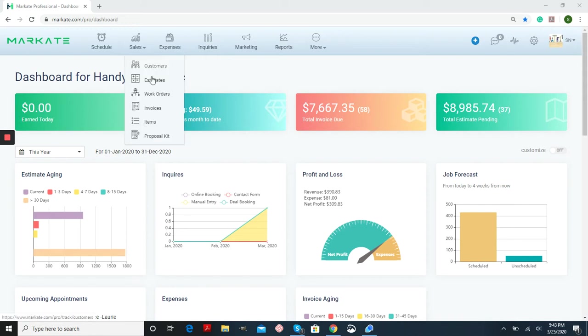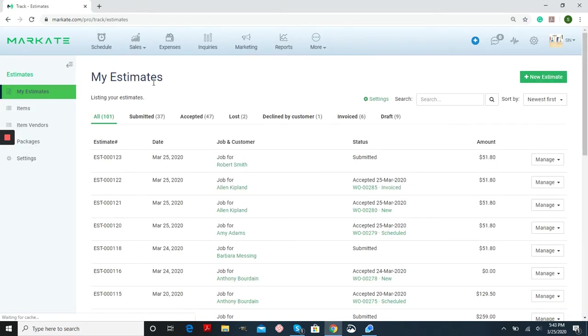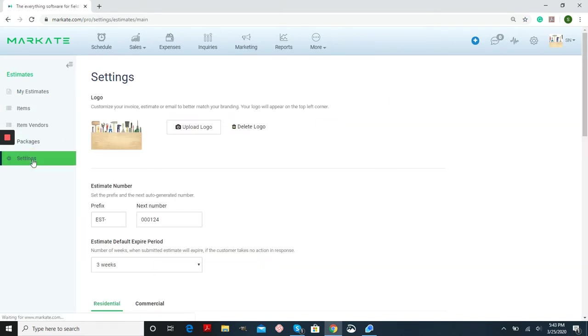First, we're going into Sales and Estimates, and then selecting Settings from the left menu. If you haven't set up your email branding already with your logo, you can do this here, and it will appear on your Estimates, Work Orders, and Invoices.